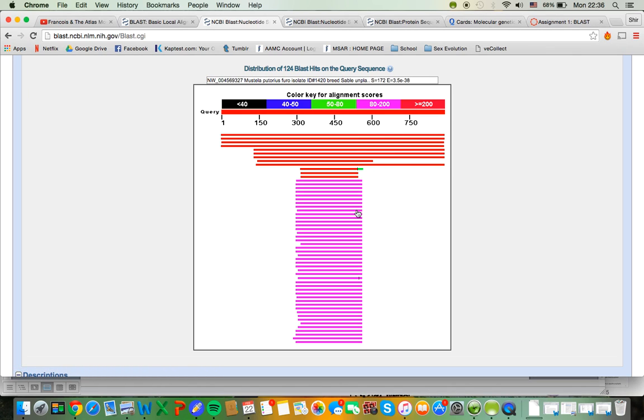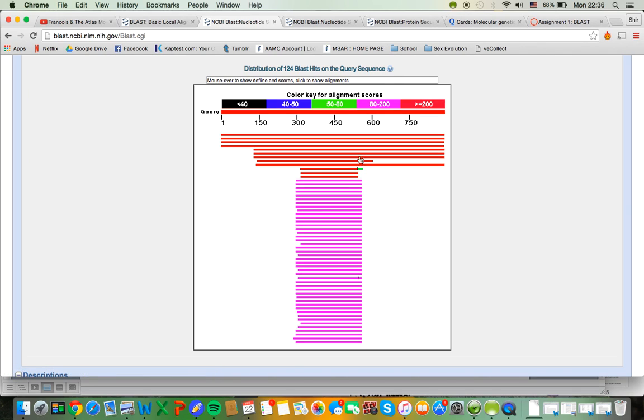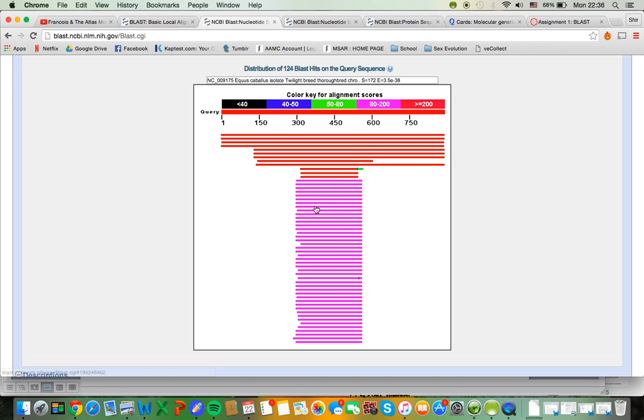On the other hand, check out this pink one down here. It only matches between this space and this space. And that's why it's pink. Only 80 to 200 bases match. So these aren't as likely matches.